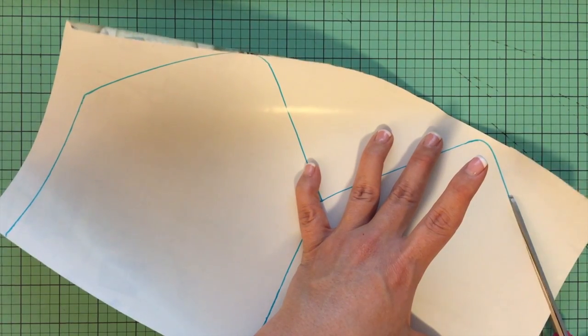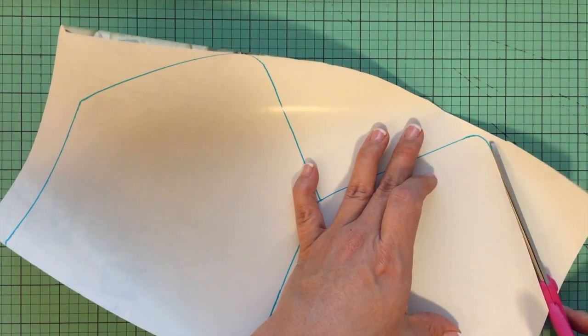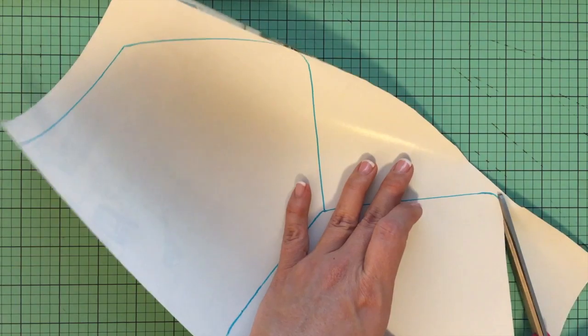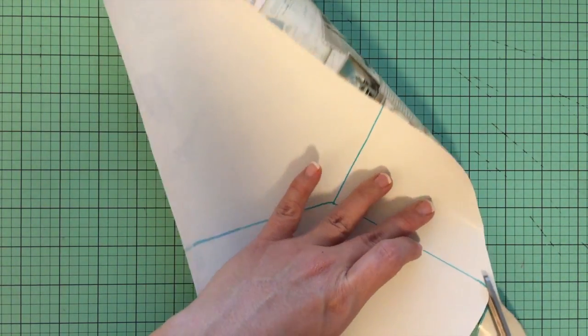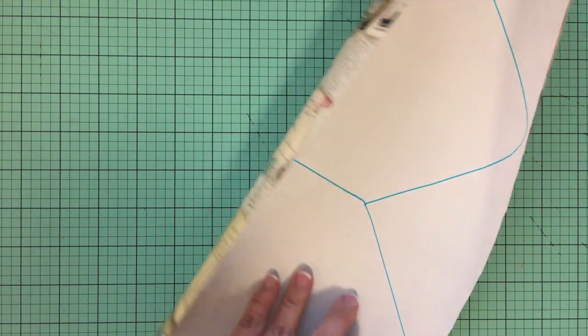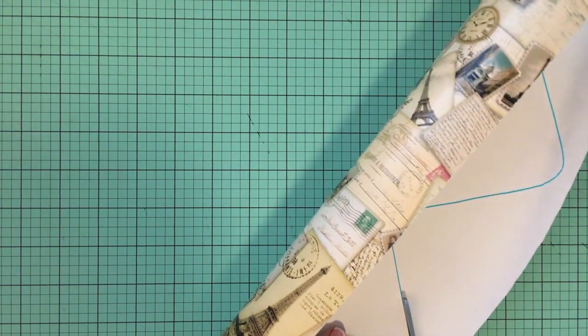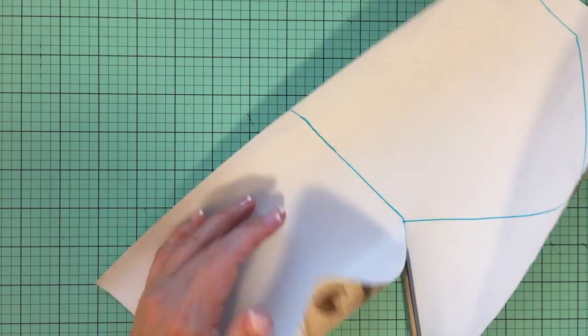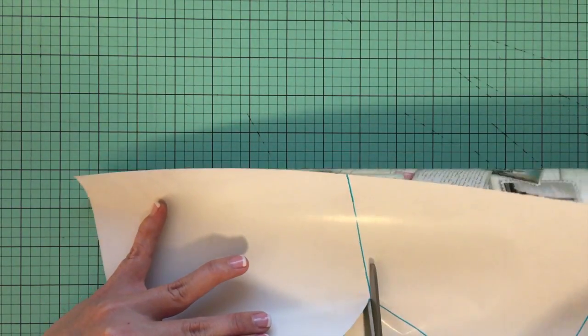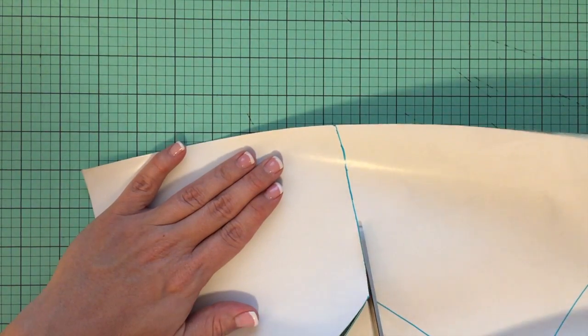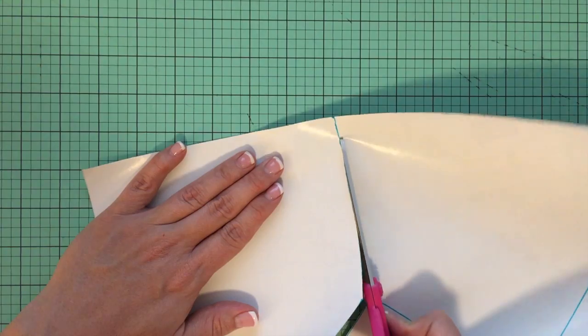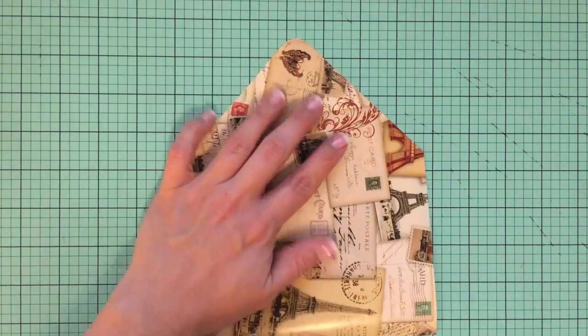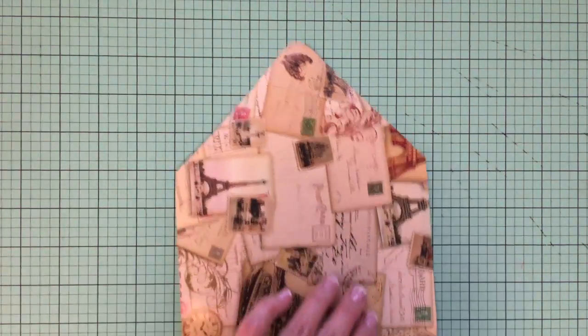And I'm going to cut along my lines that I made. And because you've sized this perfectly for your templates, you know it's going to fit right in. So there's my pretty little wrapping paper.